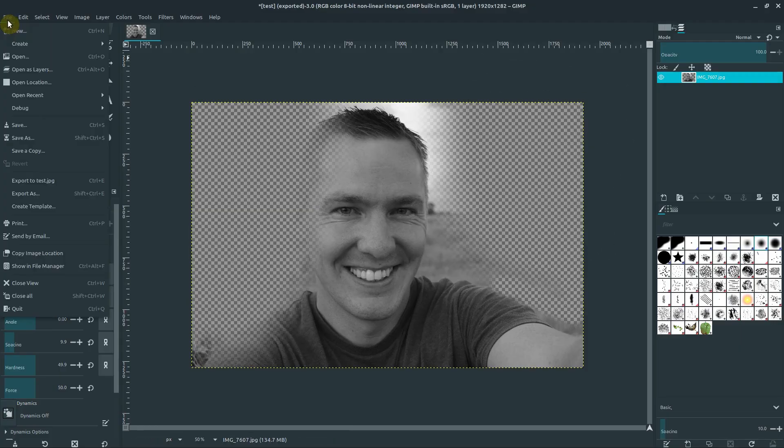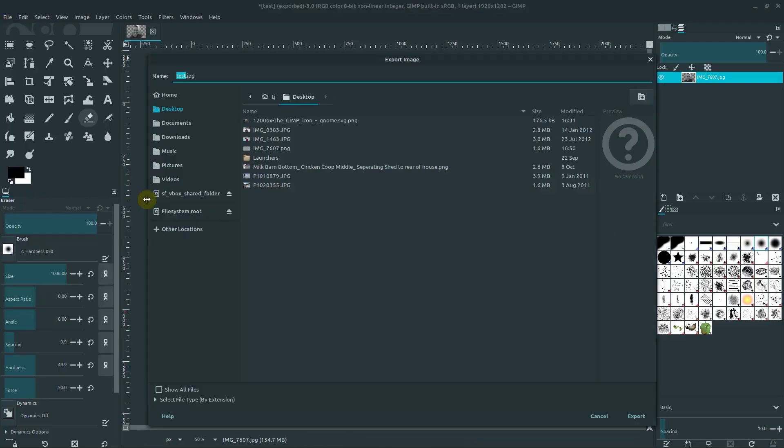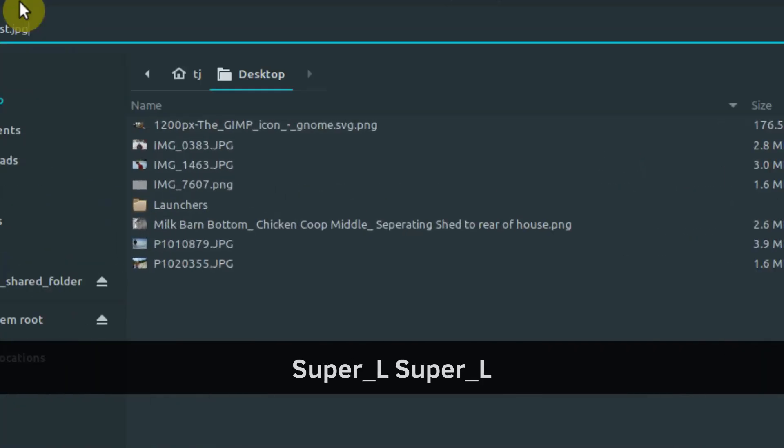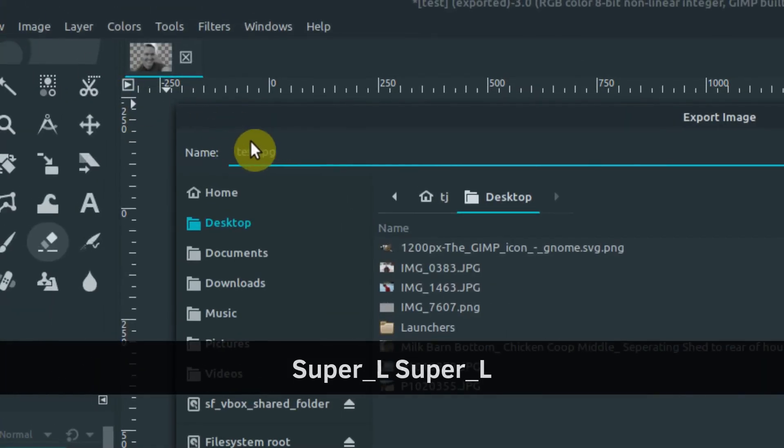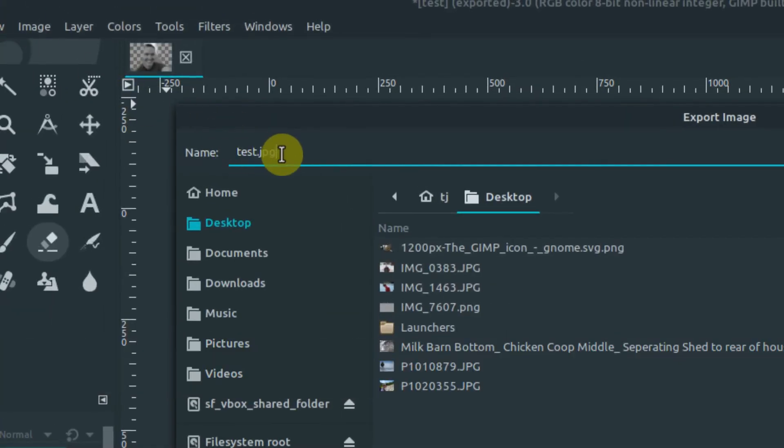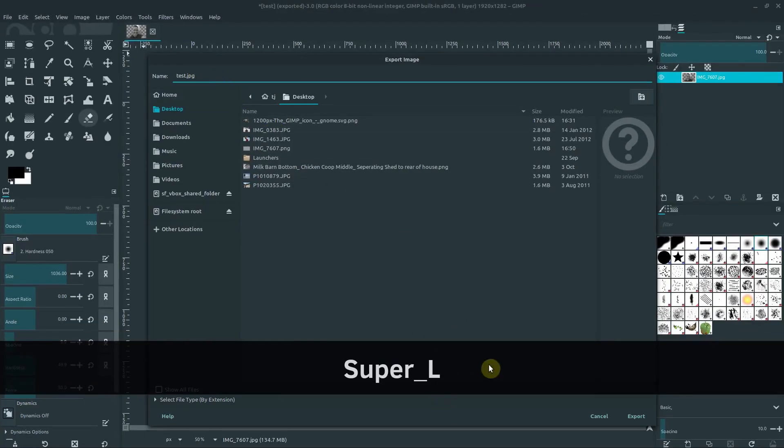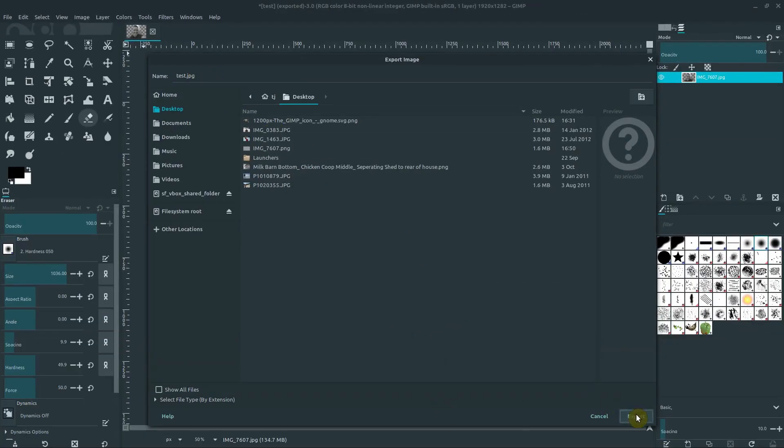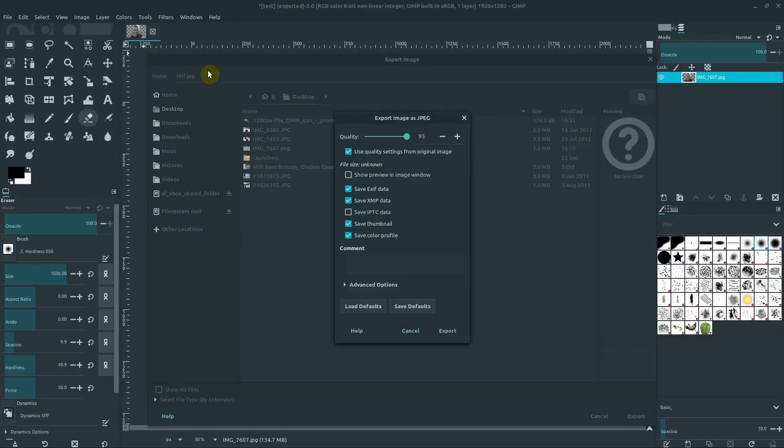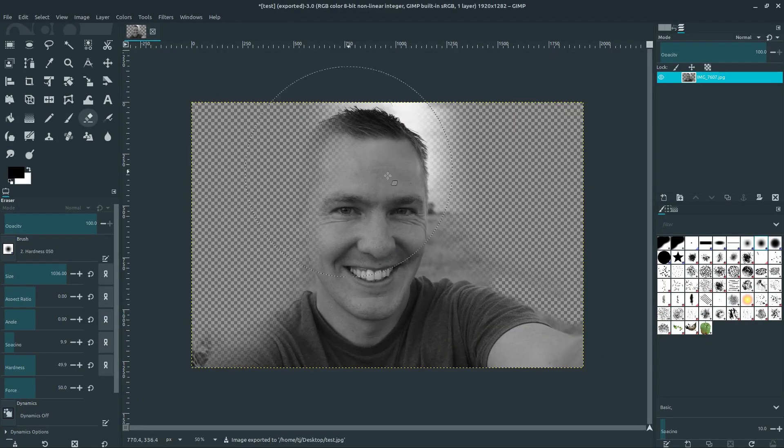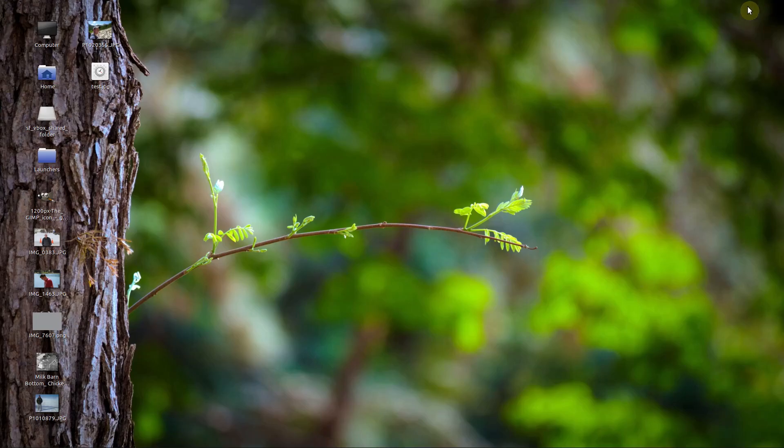I'll go file export, because I want to show you when you're exporting with transparency, it's also important that you save the file as a PNG and not a JPEG. If we did a JPG, I'll just show you what will happen. So we have test.JPG, we'll export that to the desktop and we'll go and take a look at it.